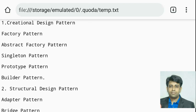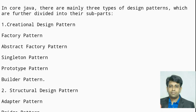Builder design pattern — think about builders and what they are actually doing: they develop a project step by step. So if you have any requirement where you need to develop an object step by step, you need to use the builder design pattern. From the next video, I will discuss all creational design patterns one by one in detail.